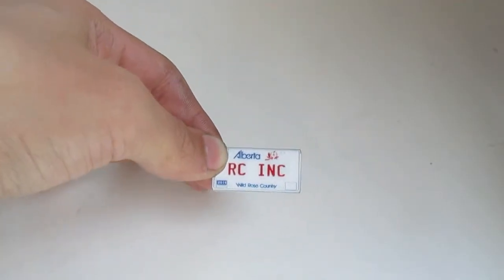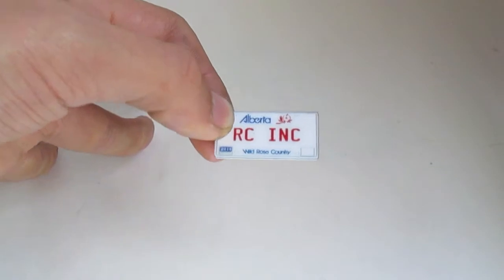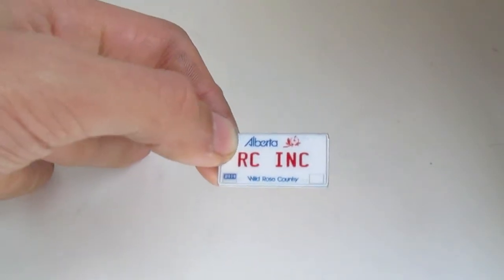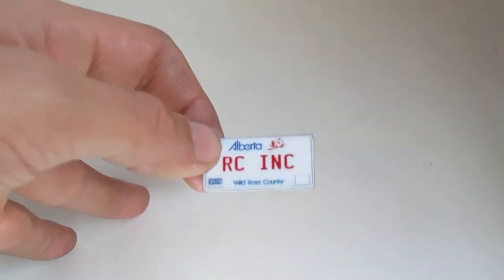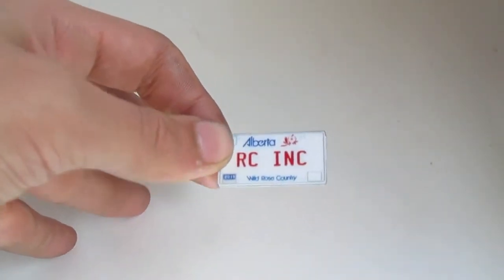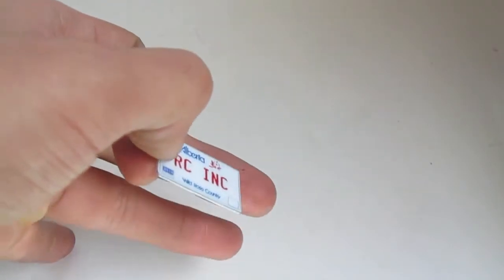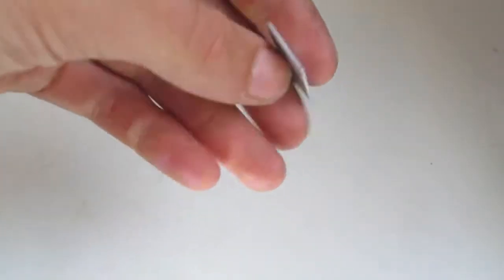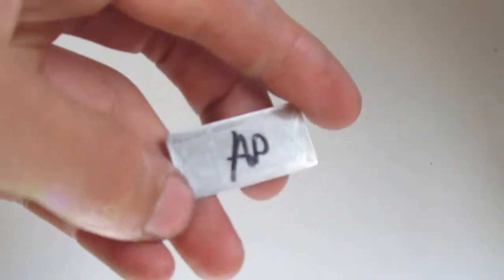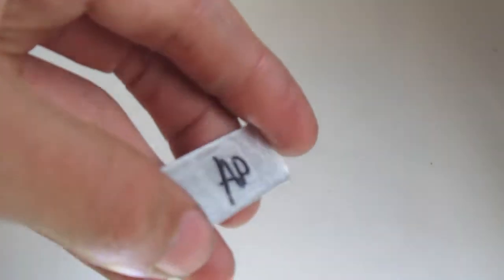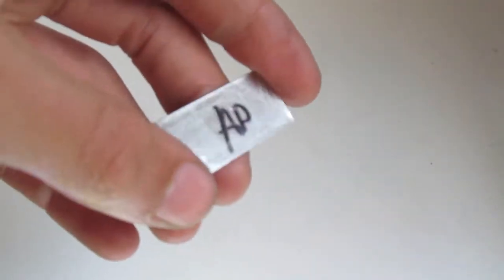Welcome back to RC Inc. In this video I'm going to show you how to install these custom license plates from the RC DMV. This method should work with most custom RC license plates and it's fairly easy.